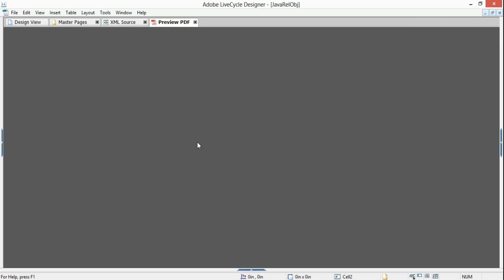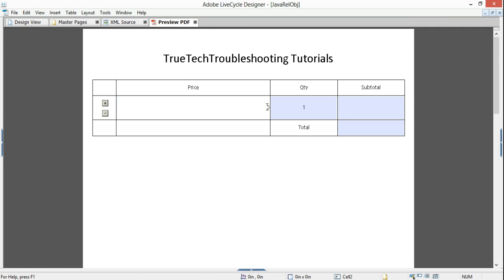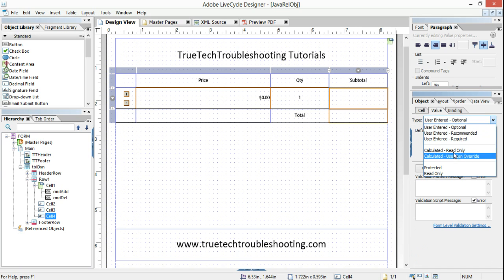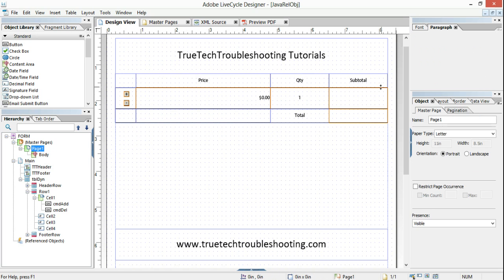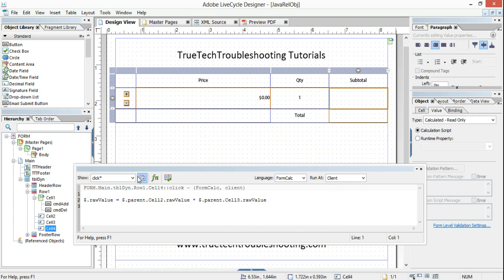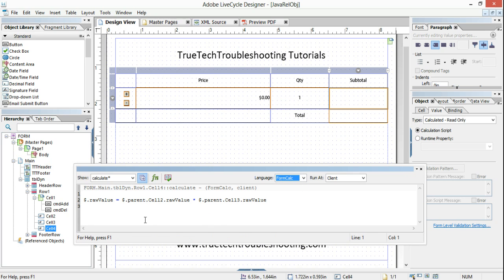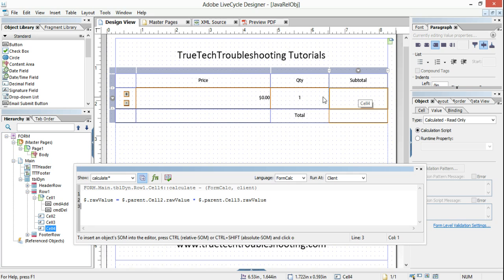Now we preview our table. I forgot to do one more thing — I forgot to say that this is not an optional field, this is a calculated field, and the calculation script is the only thing that controls what that is. I forgot to put this in the calculate event — that's where I want it, and I want it as FormCalc. So: $.rawValue equals this.parent.cell2.rawValue — meaning in subtotal row one, I only want it to multiply the cells to the left, no matter how many rows I get.